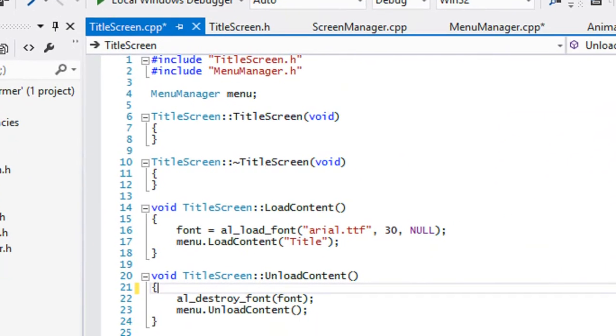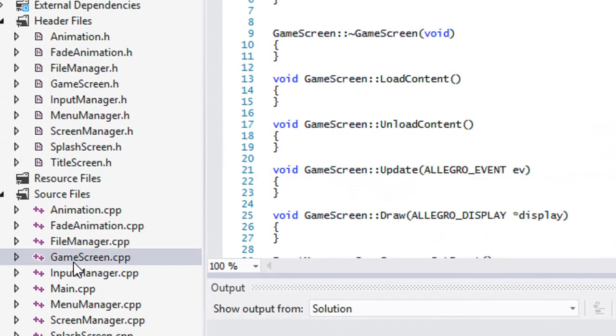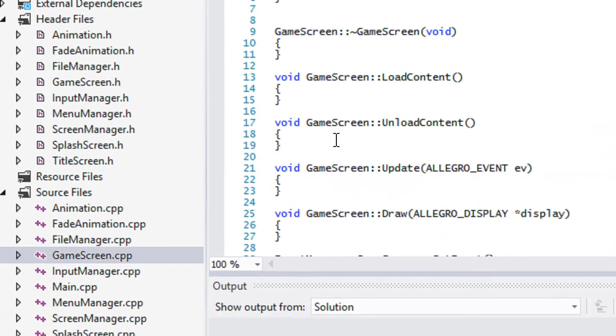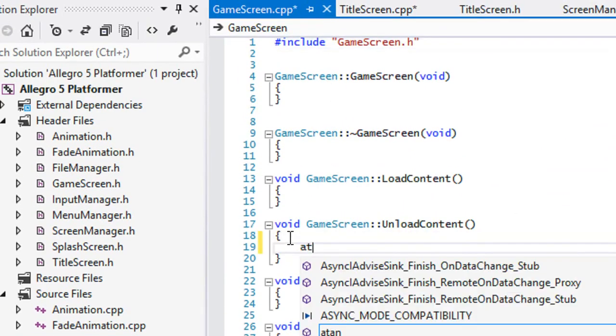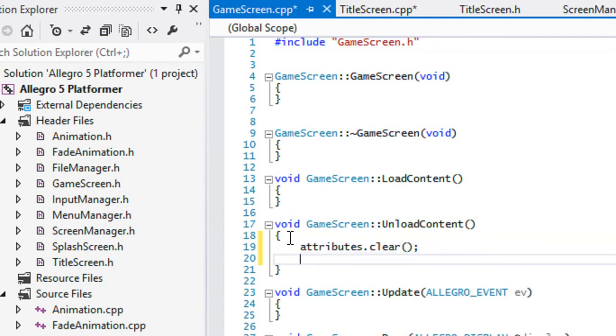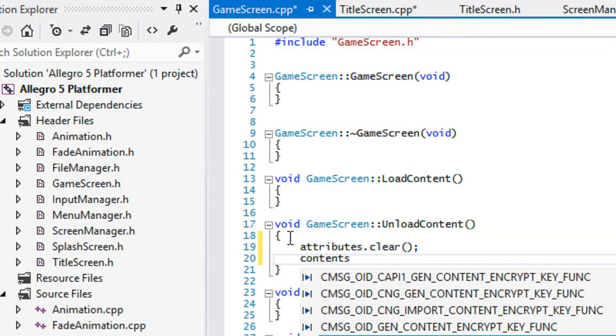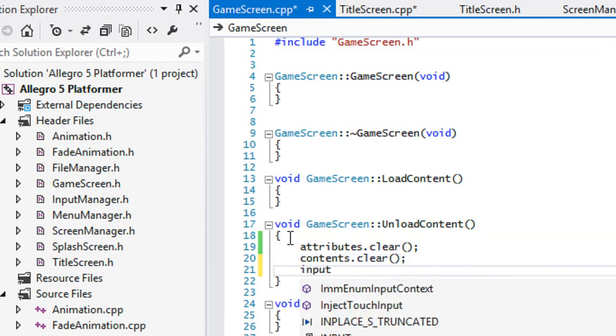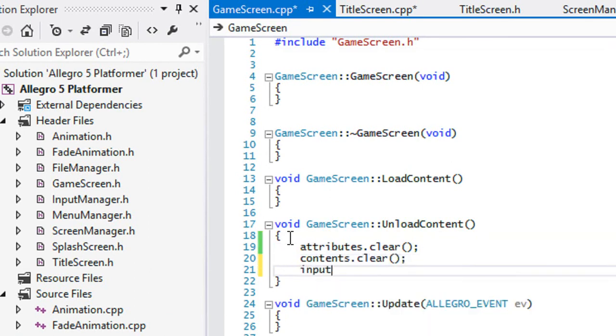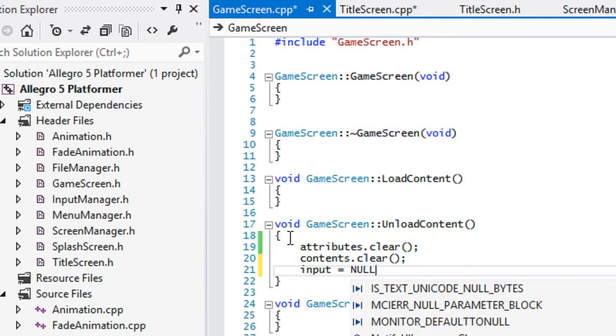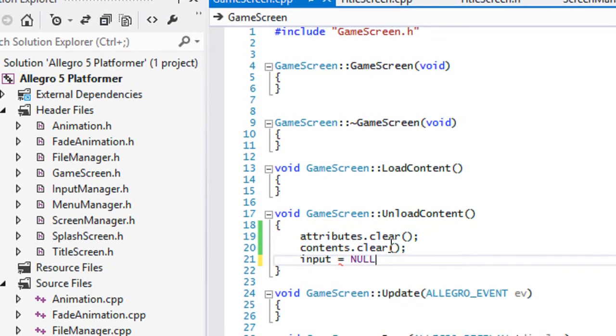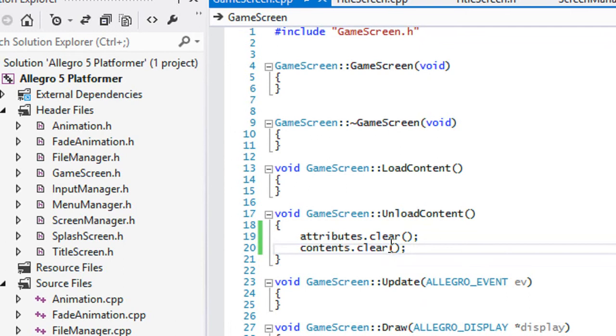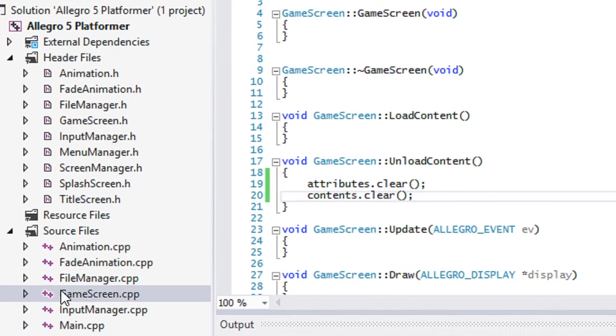So what we could do is simply just go to the game screen.cpp and then the unload content, what we're going to do is just do attributes.clear, contents.clear, and for the input, we'll just set that equal to null. It won't let us. So all we have to do is just clear the attributes and the contents.